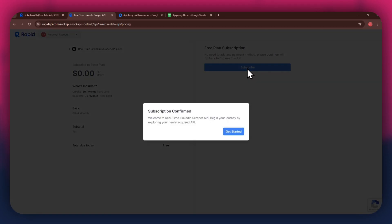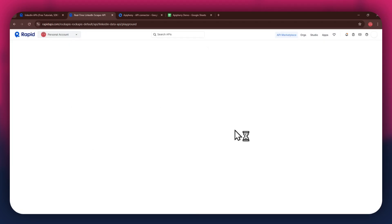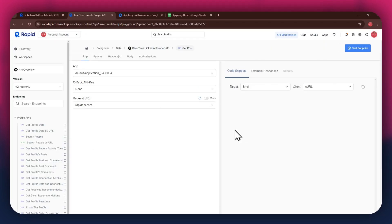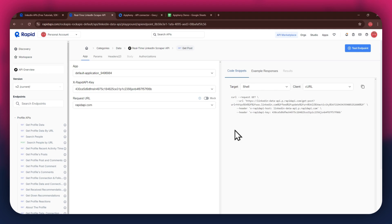After the subscription is successful, you will have a congratulatory message showing up. Now, the next step is to select the target endpoint.